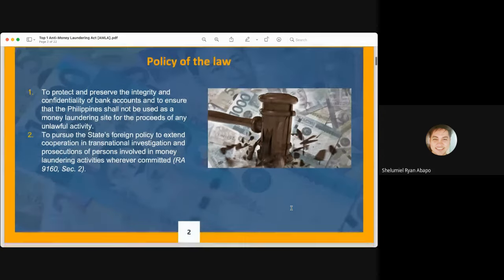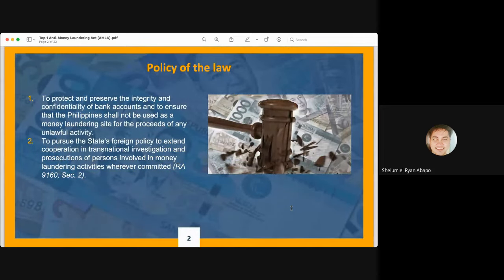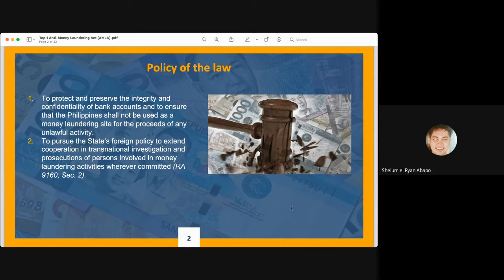The first topic is the policy of the law — what was the intention of Congress when AMLA was passed. AMLA was passed to protect and preserve the integrity and confidentiality of bank accounts and to ensure that the Philippines shall not be used as a money laundering site for the proceeds of any unlawful activity. The first policy was intended to make the Philippines a vibrant and reliable partner for international companies in financial transactions and to remove the Philippines from among countries blacklisted for dubious financial transactions.